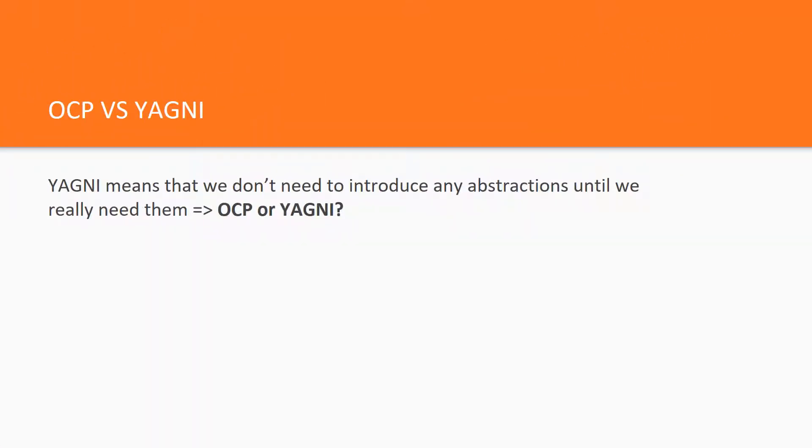YAGNI at the same time means that we don't need to introduce any abstractions until we really need them. So what to do with this situation? Which principle should we adhere? OCP or YAGNI?